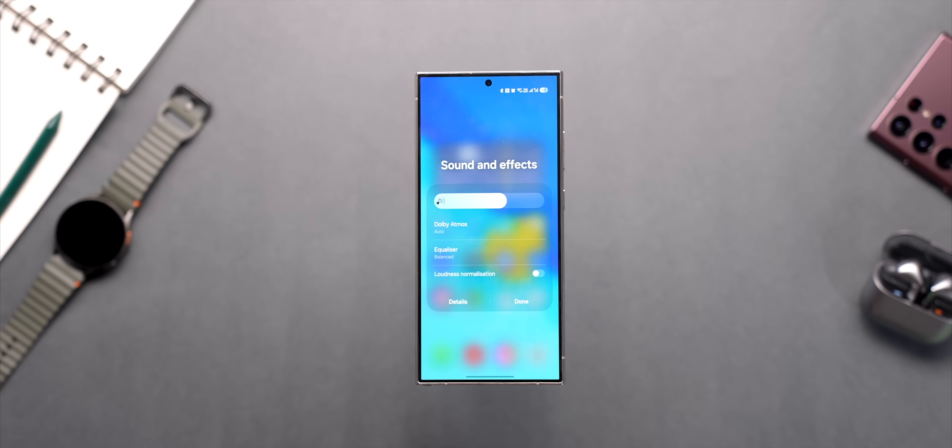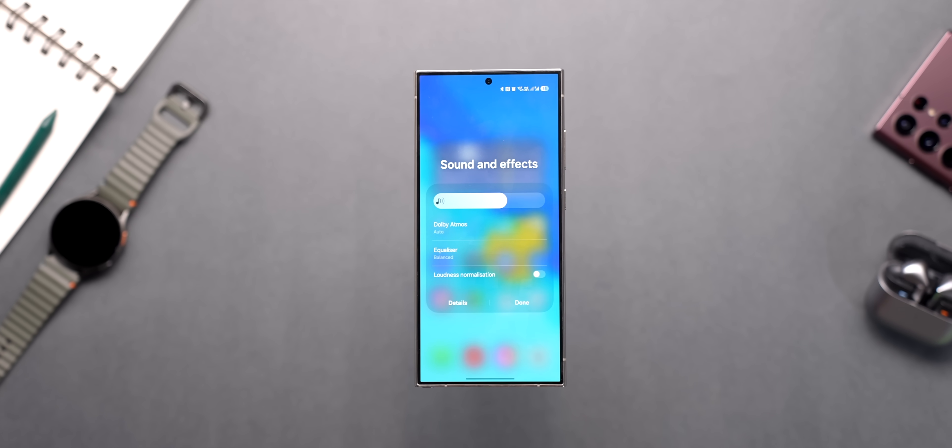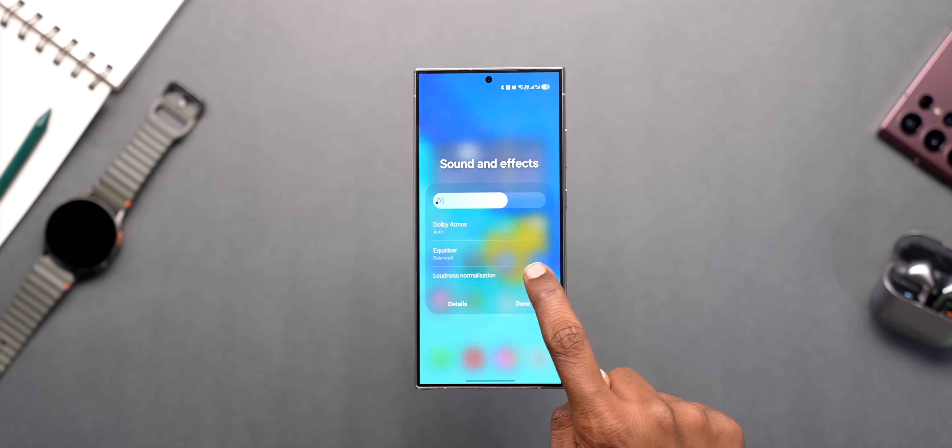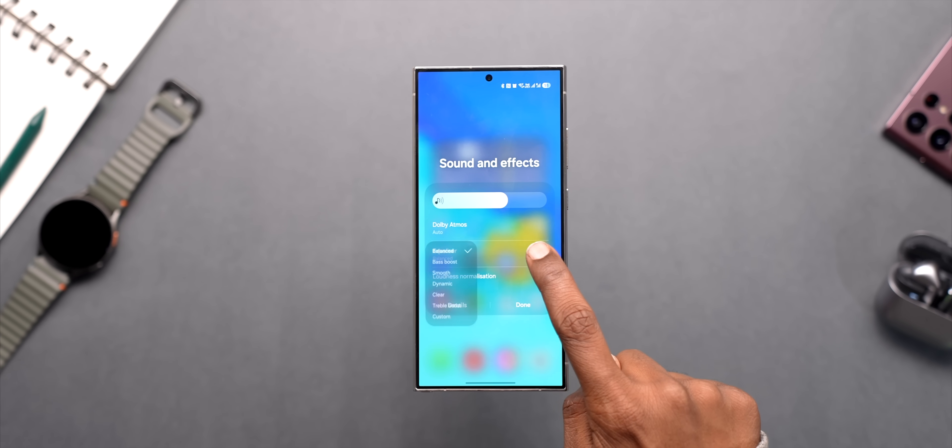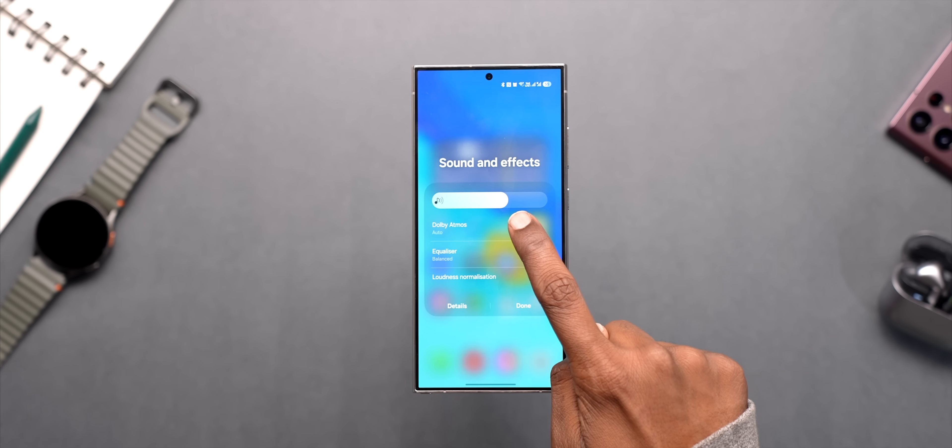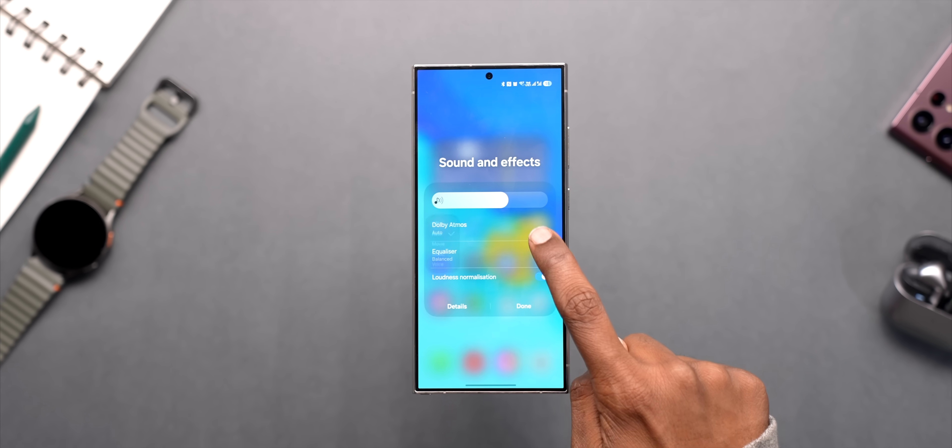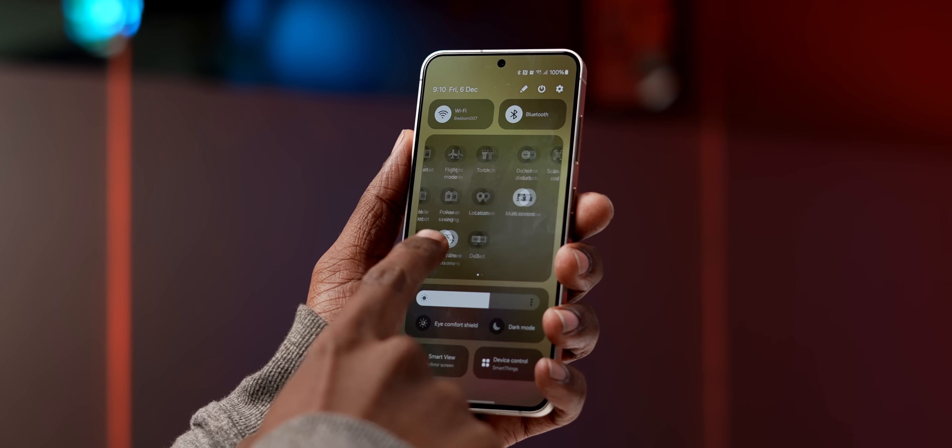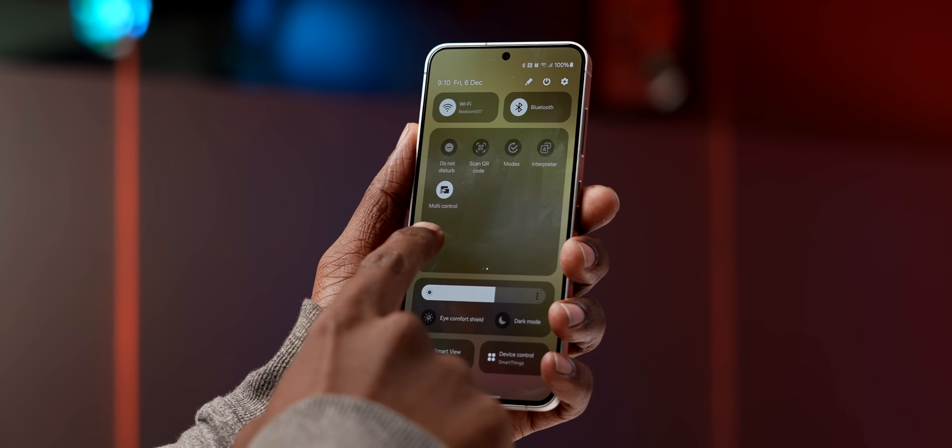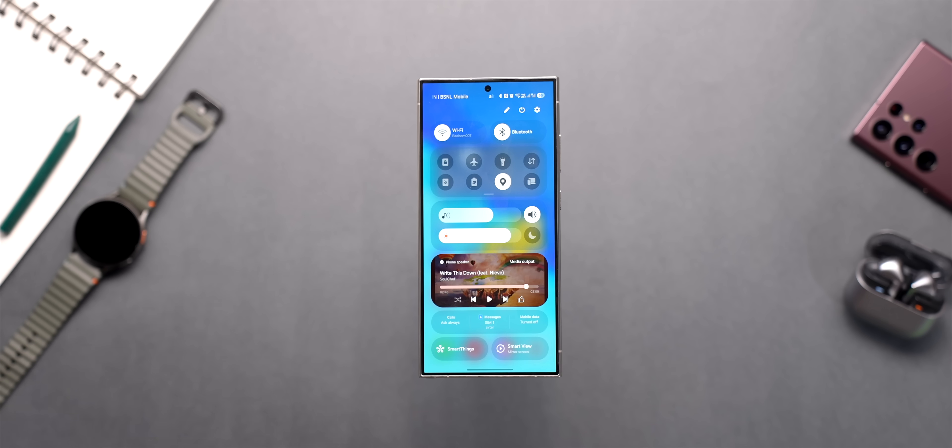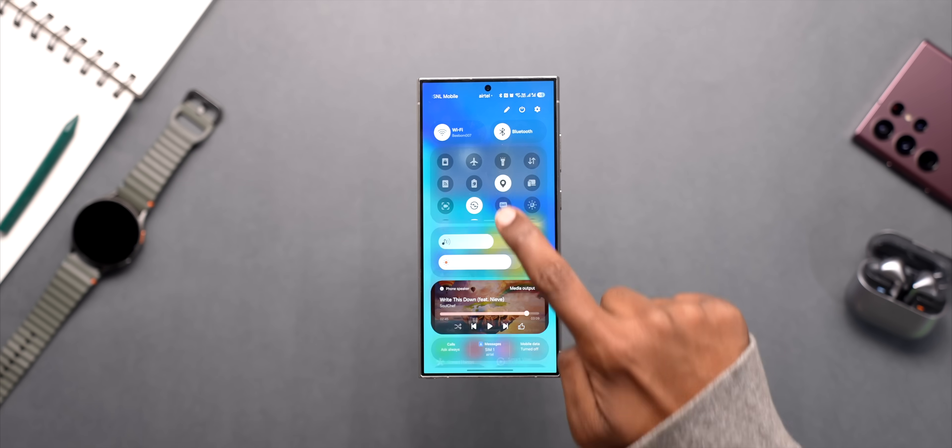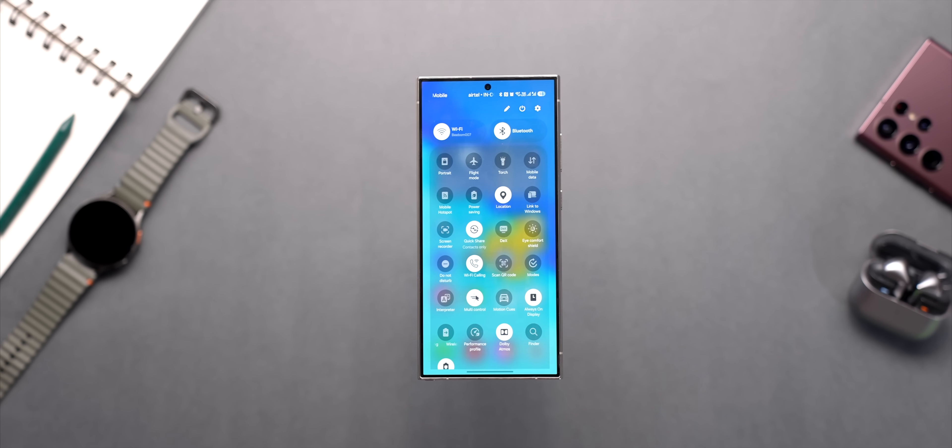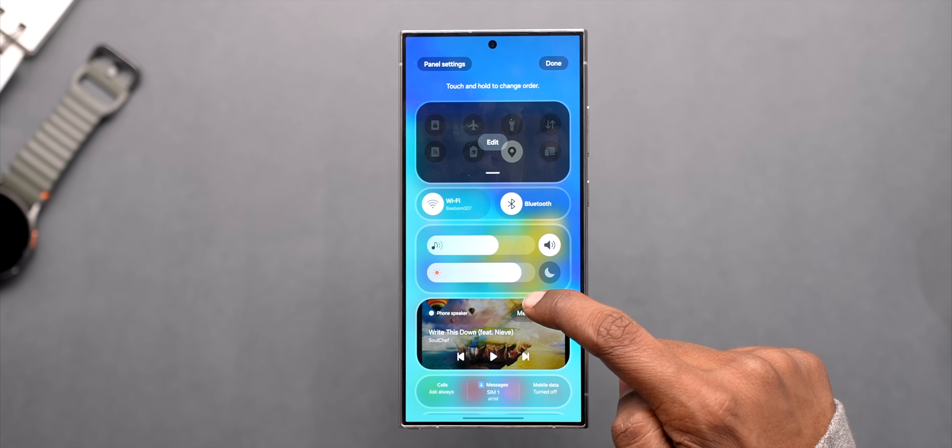You can also long press on sound and brightness sliders to get more controls like this new volume normalization feature which is cool. And earlier you could access the quick settings menu by swiping like this but now you can tap here and it'll expand like this.